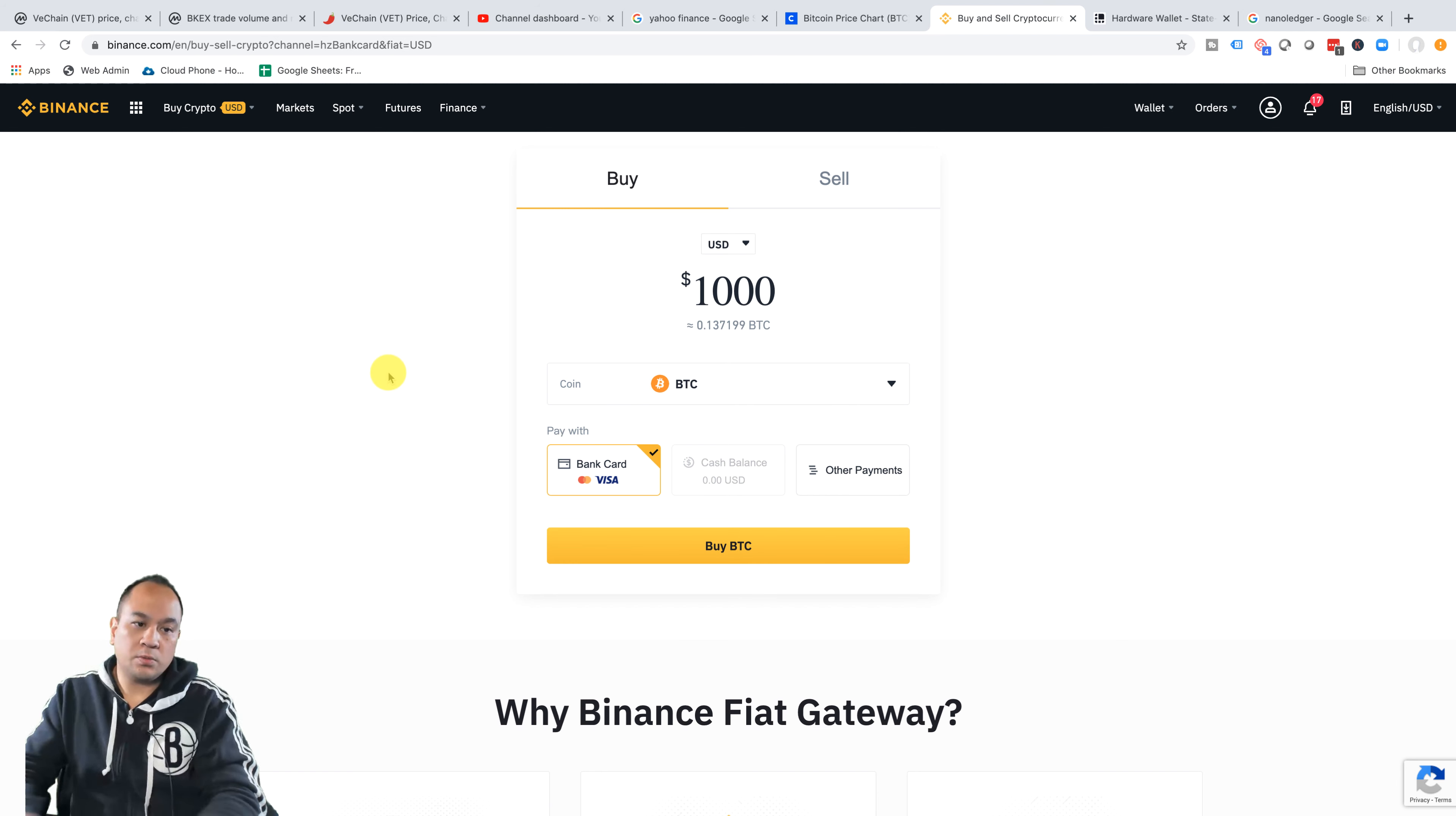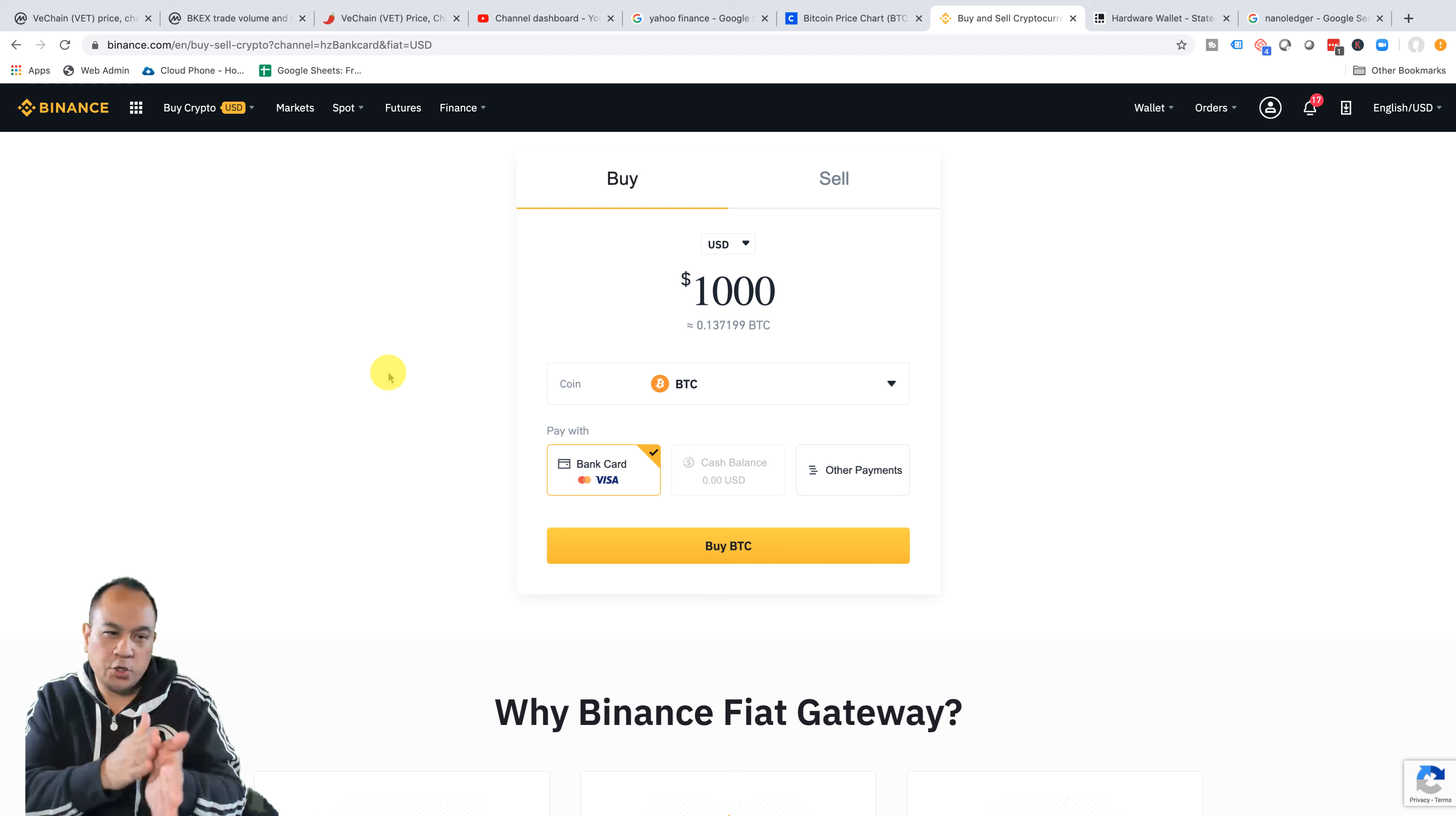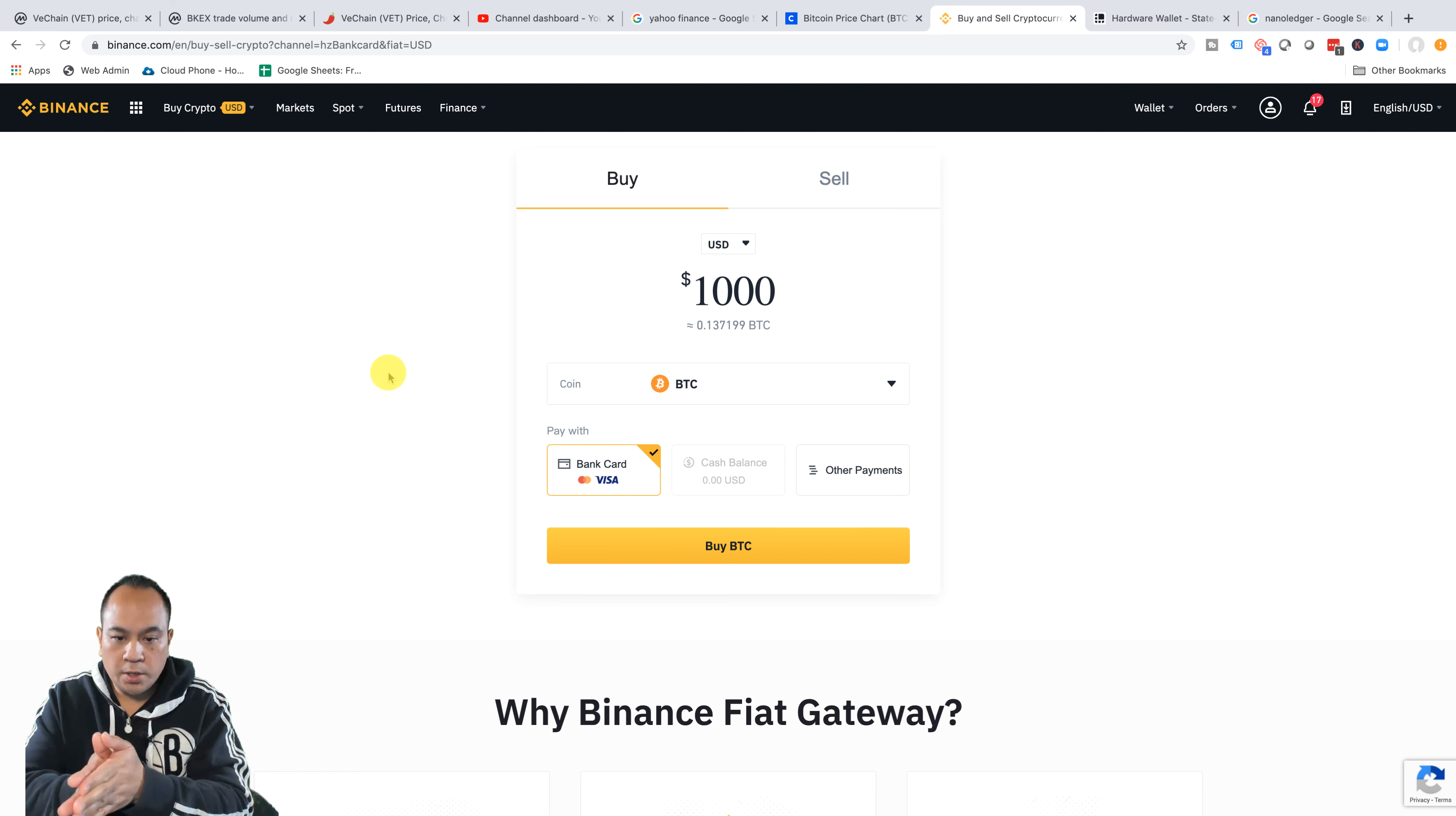So that is new. I guess regulations, it's getting kind of stricter in terms of buying cryptocurrencies on markets.